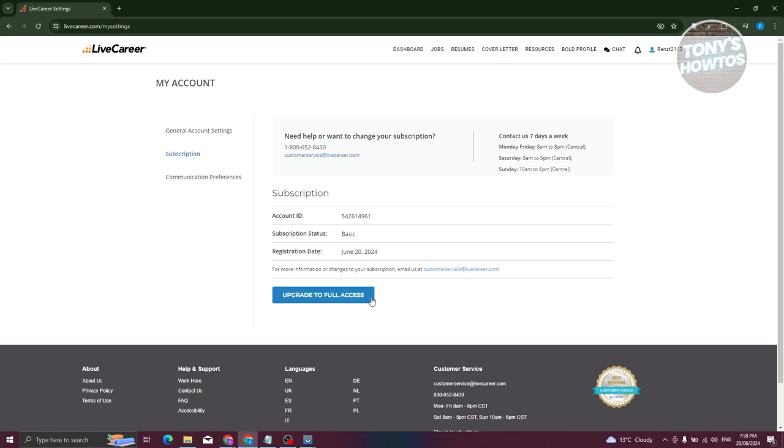Now, if you're having troubles with canceling your subscription, you can reach out to their customer service if you want to via email.